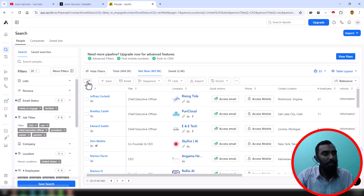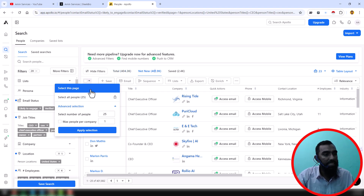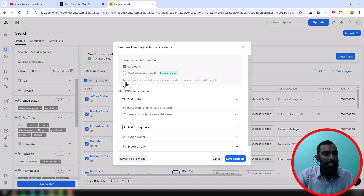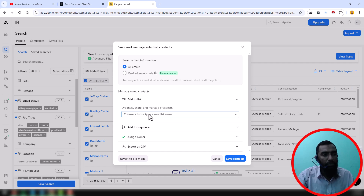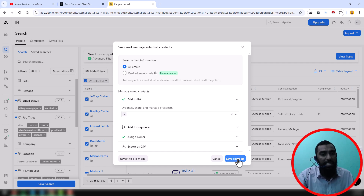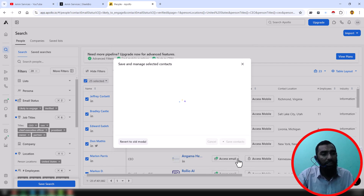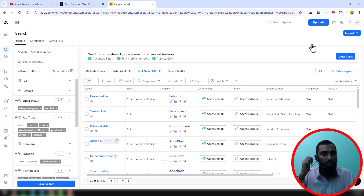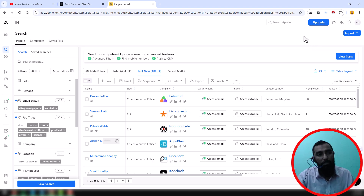The common process of Apollo data saving from the 'Net New' section to the 'Saved' section is: first, select all on the page from the Net New section — 25 data will be selected. Then click the save button, choose all email addresses or verified email addresses, choose a list, then click 'Save Contact.' When you click Save Contact, this data will be automatically saved from the Net New section to the Saved section. Click refresh prospect — 20 data successfully saved.